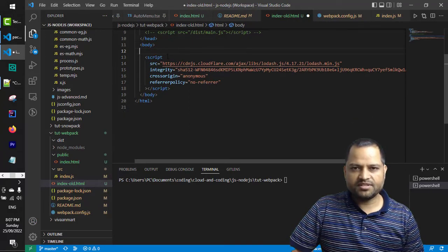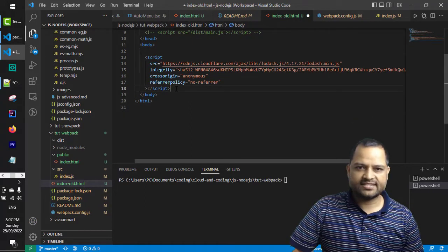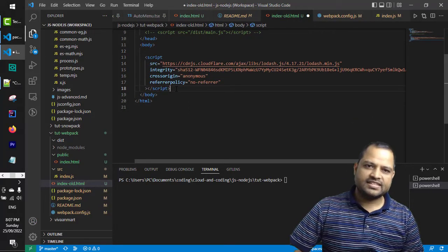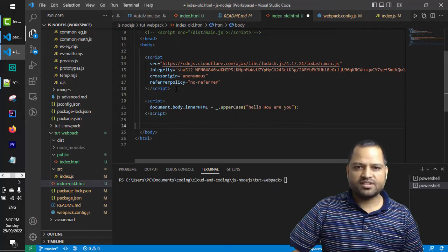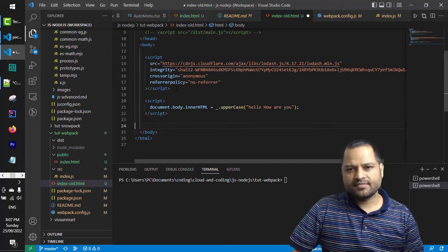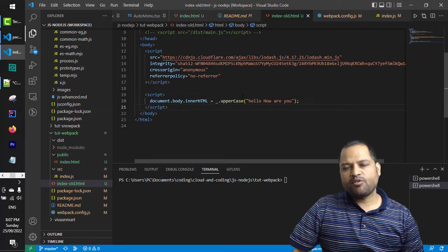The second problem is, let me reorder the script tags. Let me go to the browser.